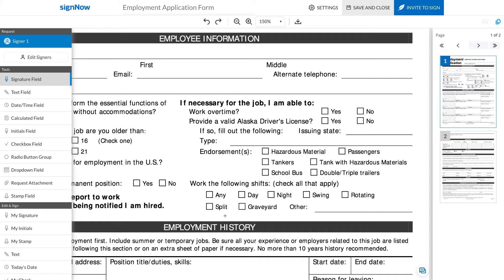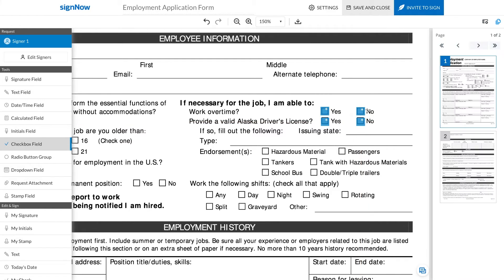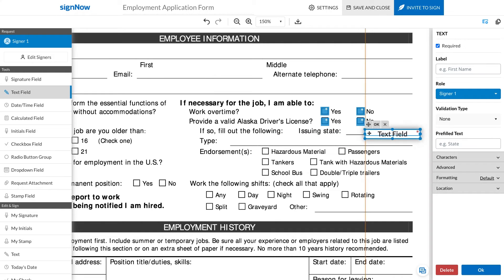First, you need to add fillable fields to your document. Select the checkbox field in the left-hand toolbar and drop it on your document. Add as many checkbox fields as you need. Then, add text fields. Adjust their size and positioning to properly fit in the blanks.